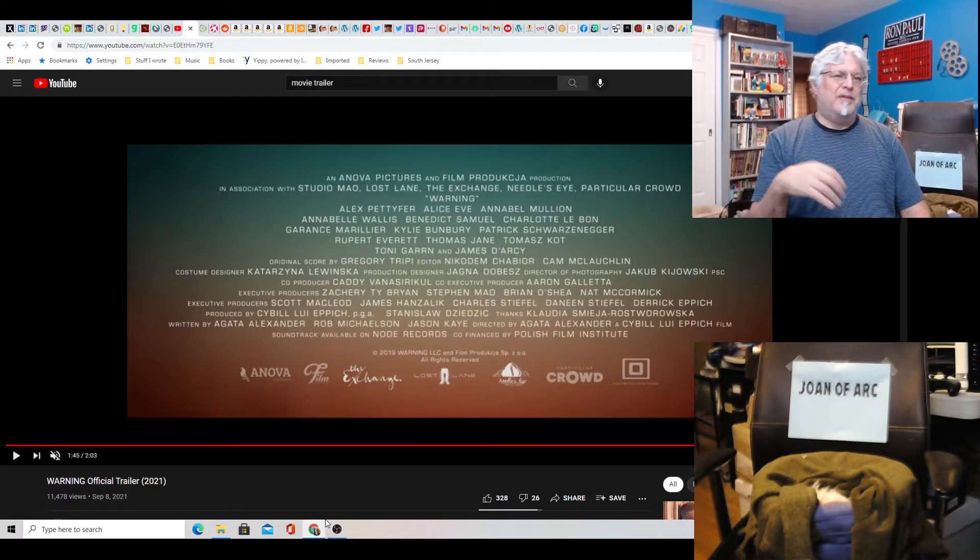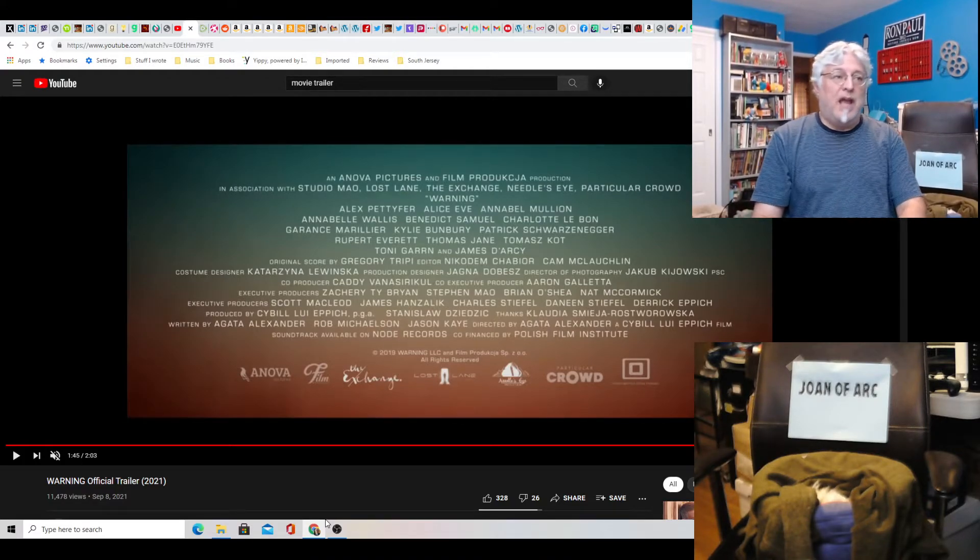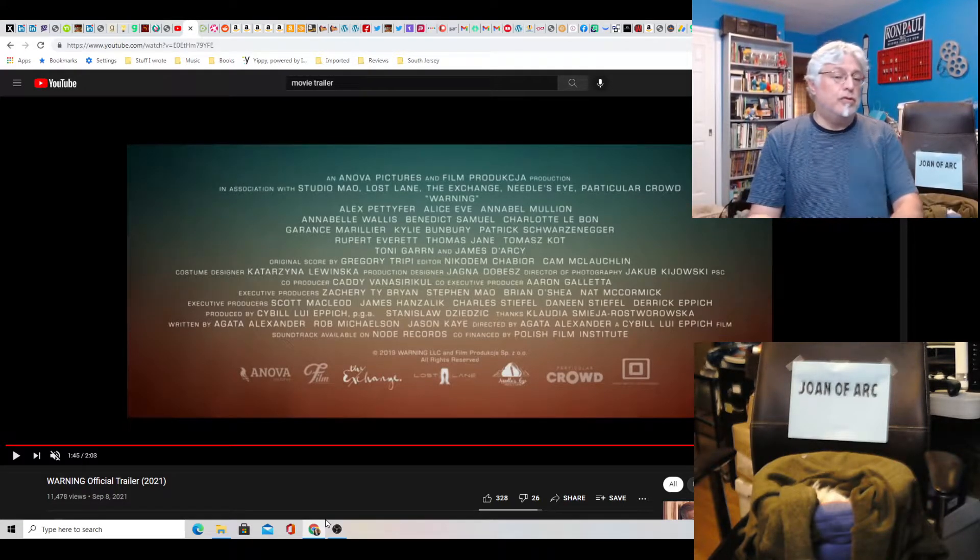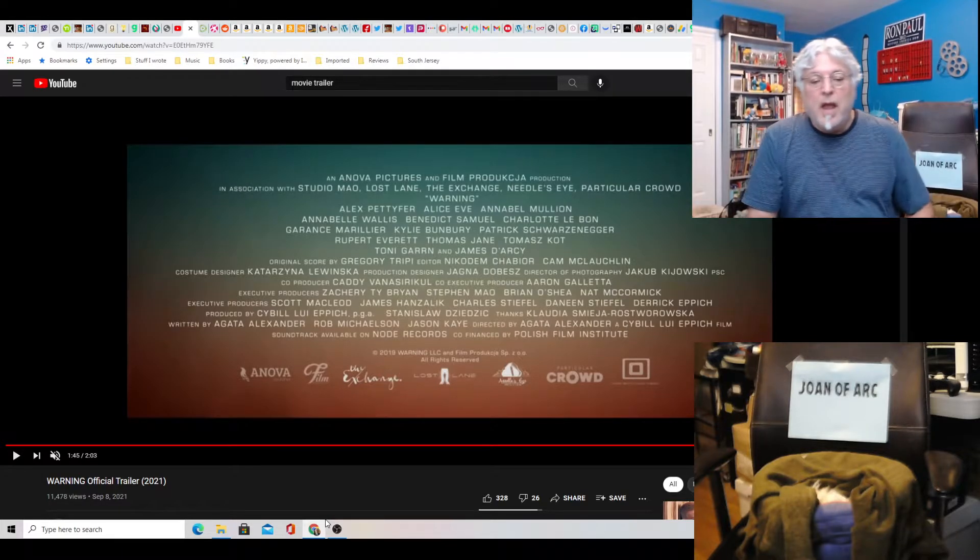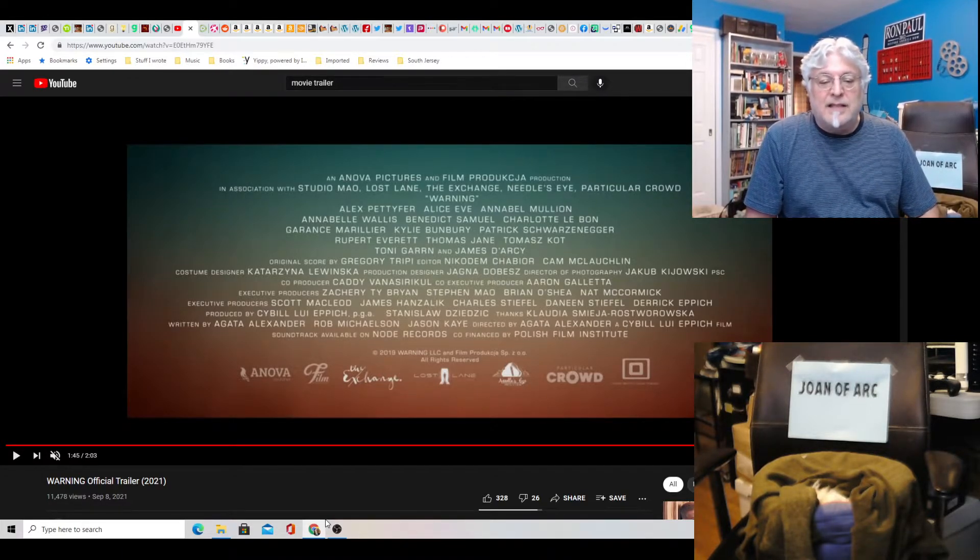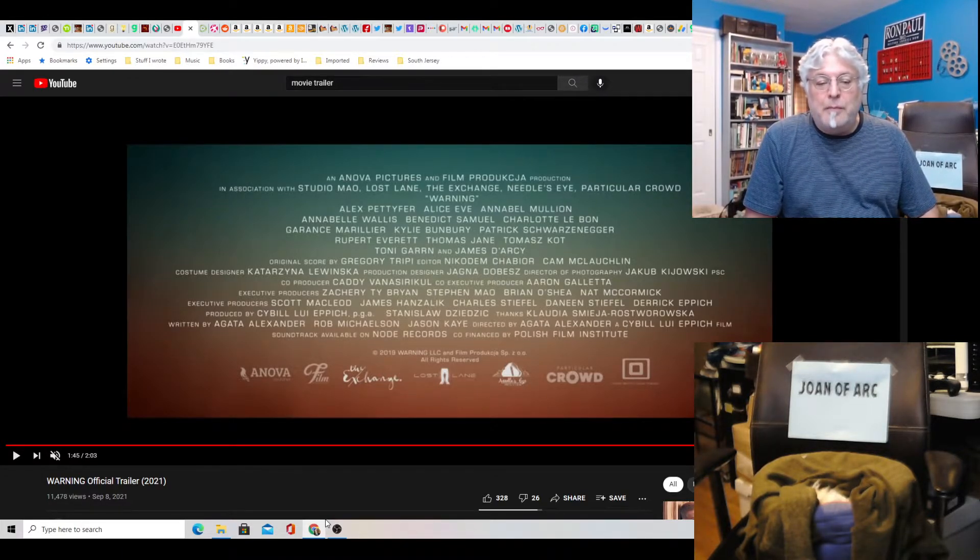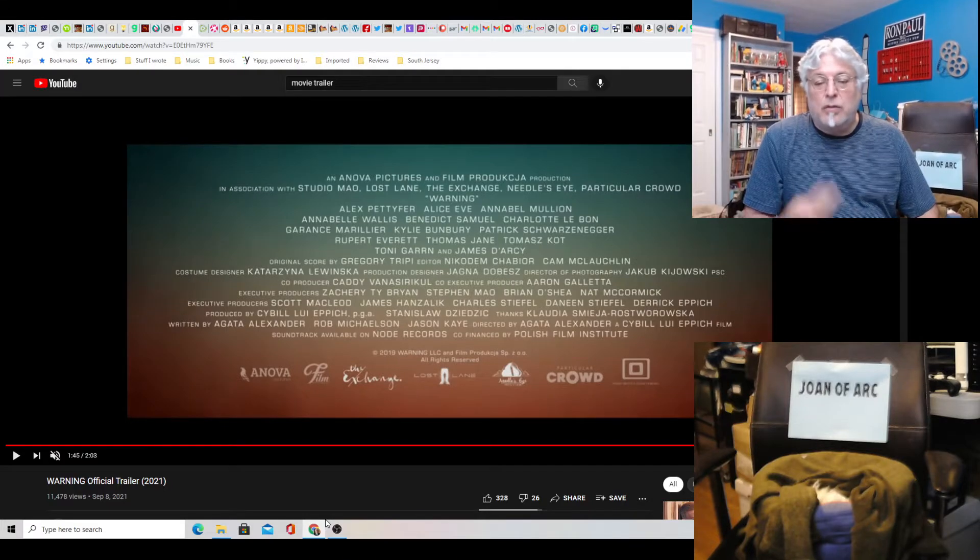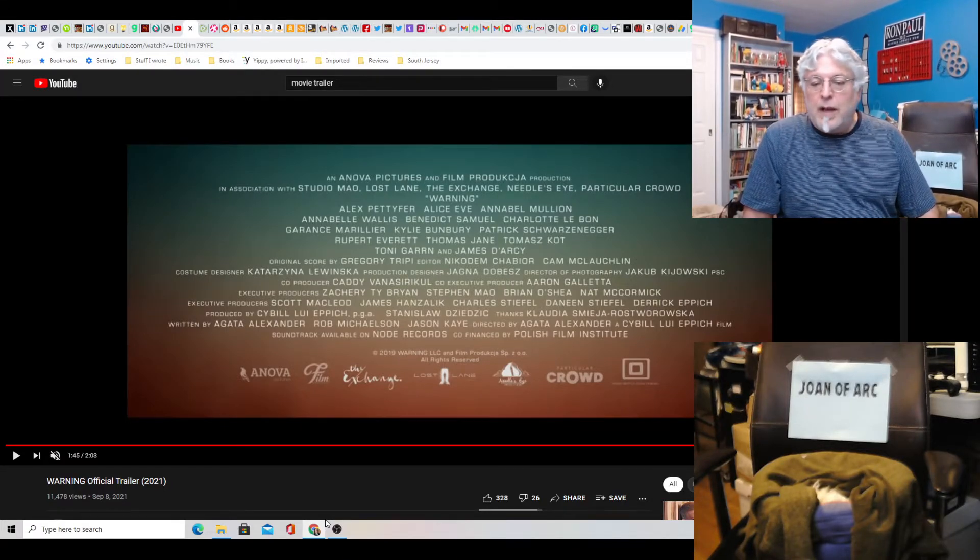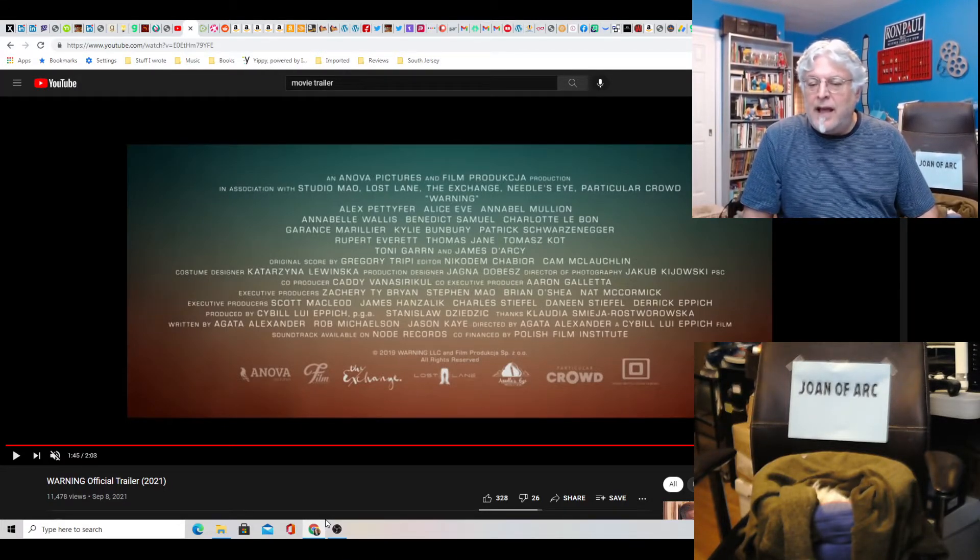I guess it does end in this. It sounds, you know, it's got the depressing music. Like with the piano. Doom, doom, doom... We're all going to die. Written by Agatha Alexander, Rob Michelson, and Jason Kaye. Took three people to write this movie. Directed by Agatha Alexander.